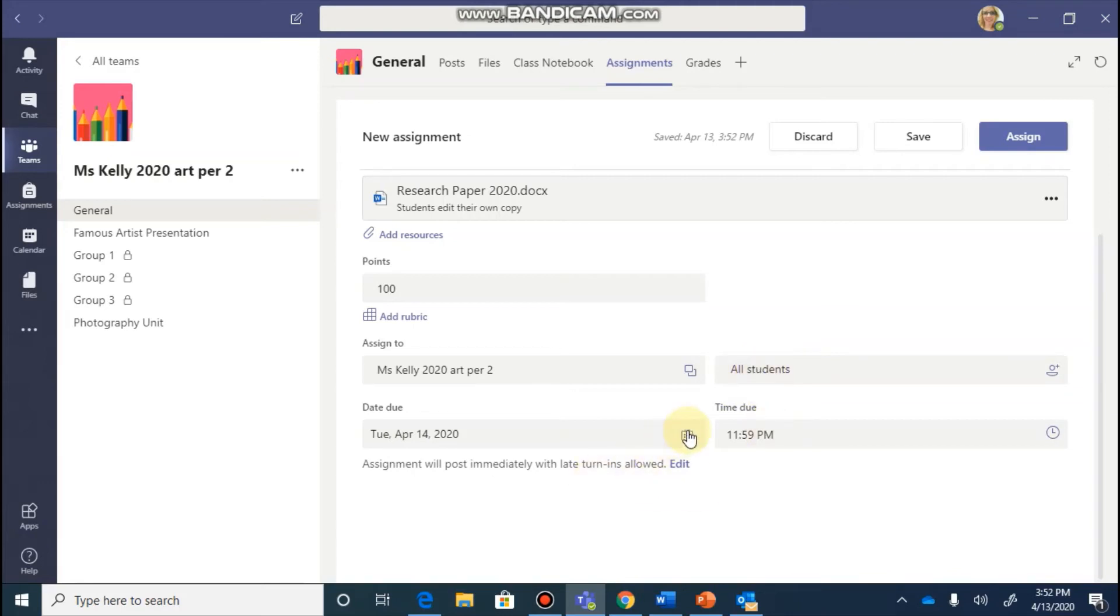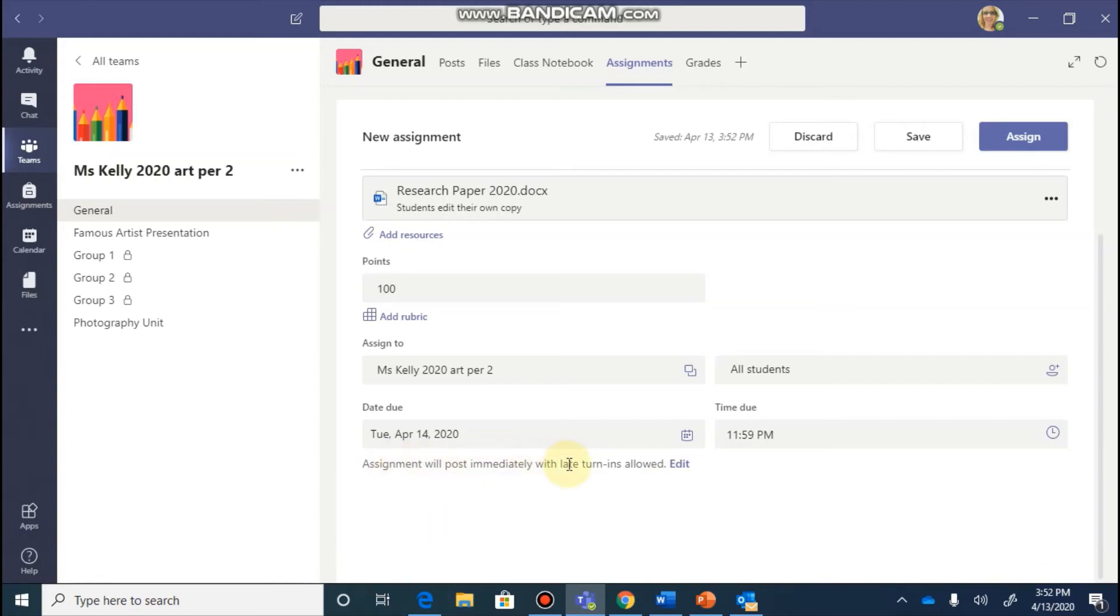As you keep going down, it's going to ask you what the due date and the time due is and you can select that. And you're going to see right below that this is saying assignments will post immediately and late turn ins are allowed.